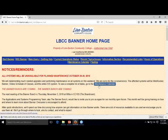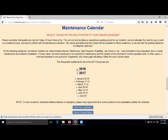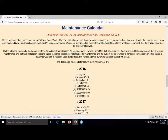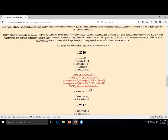The maintenance calendar is a heavily used area of this page. Once a weekend out of every month, we reserve the right to take down Banner and do all the updates or whatever needs to be done. Not every maintenance weekend do we actually do that, but you can see when they're going to happen. The November one is coming up on the 12th and 13th. It's good to know when Banner's going to be down so it's not a surprise.